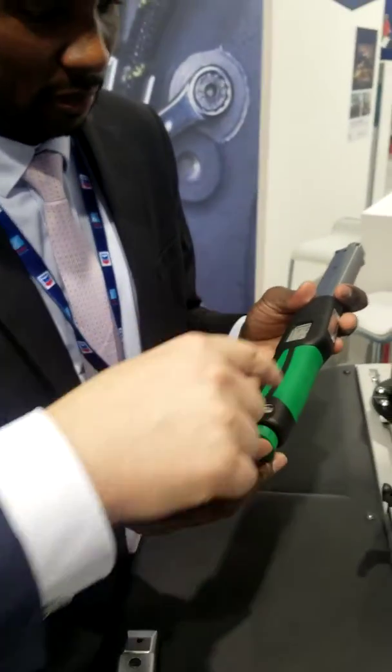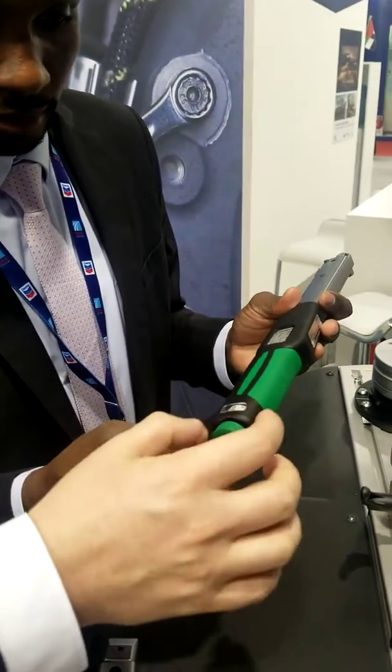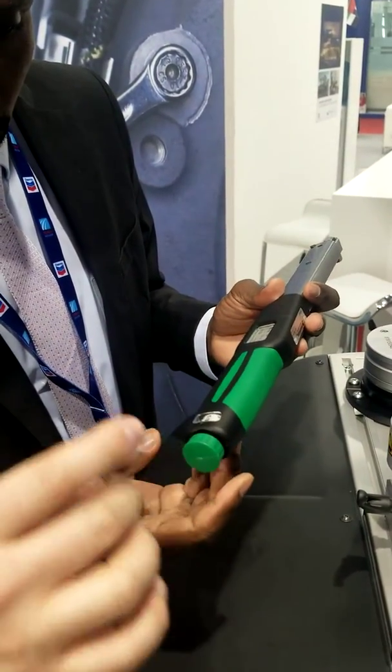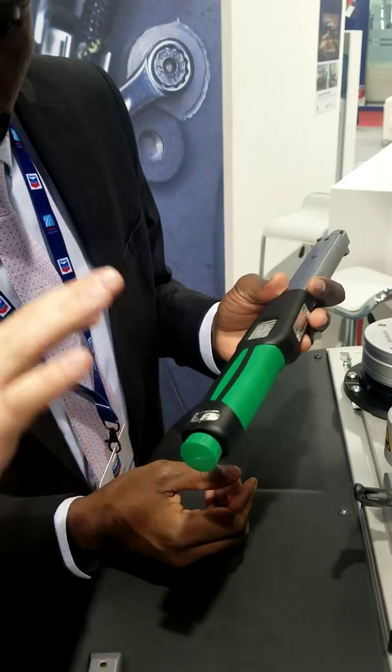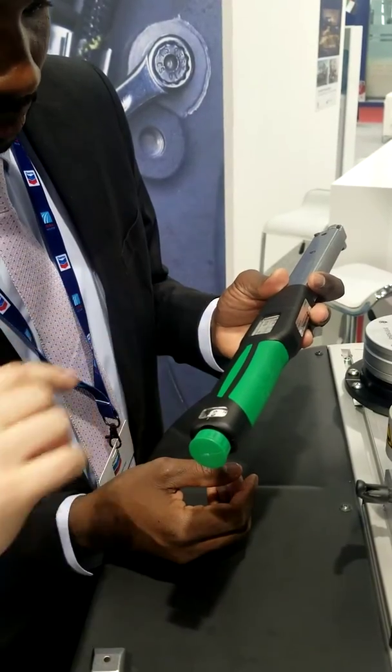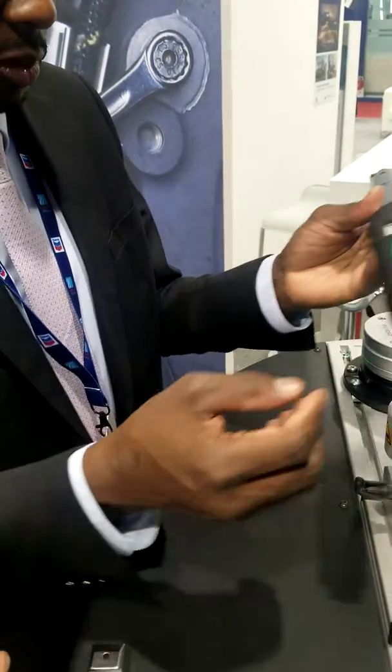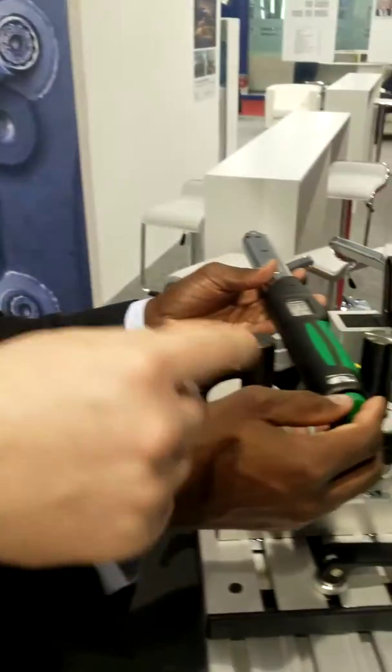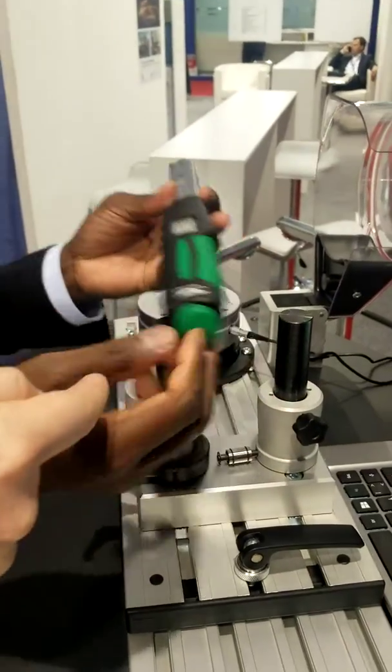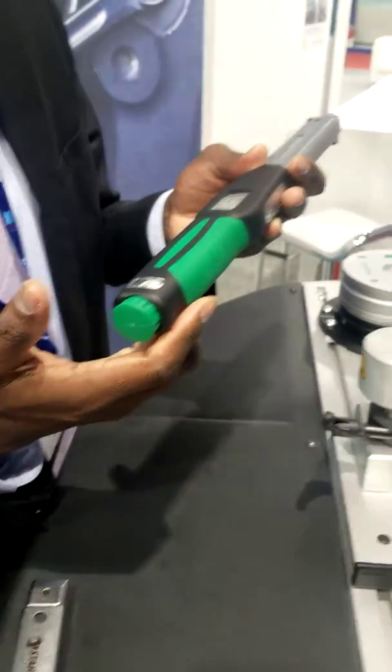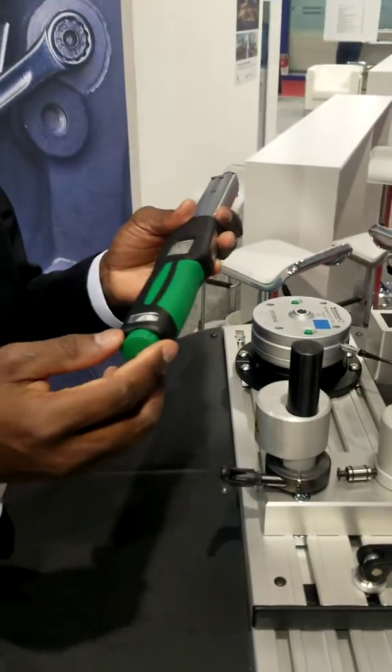And then you go over here to the fine adjustment. They have the clicks. If you reach zero, then you're perfectly on 10 and you push the button in. So then just push the button. Now it's locked, no movement anymore.